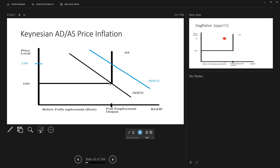Let's say C, I, G, or NX increase — say the government decides to increase spending by starting a war or a new social program. That increases aggregate demand, shifting the aggregate demand curve from AD0 to AD1. Aggregate demand now intersects the aggregate supply curve at a new point where output is still the same but prices have risen — in this case by 30%. So if you increase aggregate demand from this sweet spot, all that's going to do is result in price inflation according to Keynes. Prices will go up and wages will go up, but they can't go down.